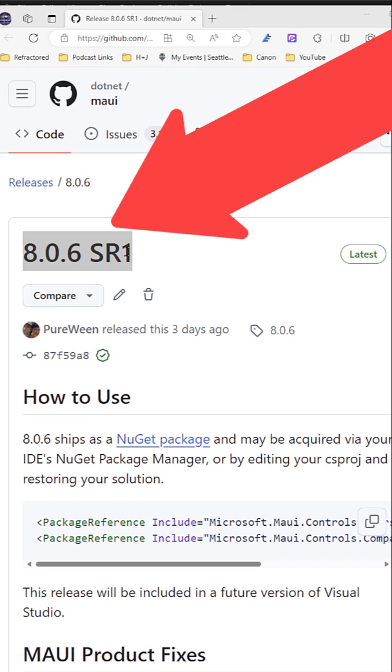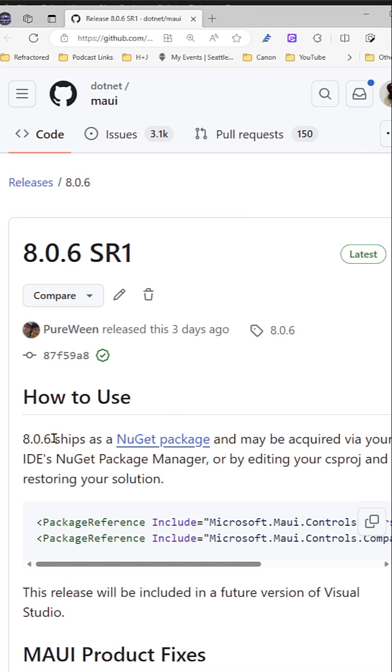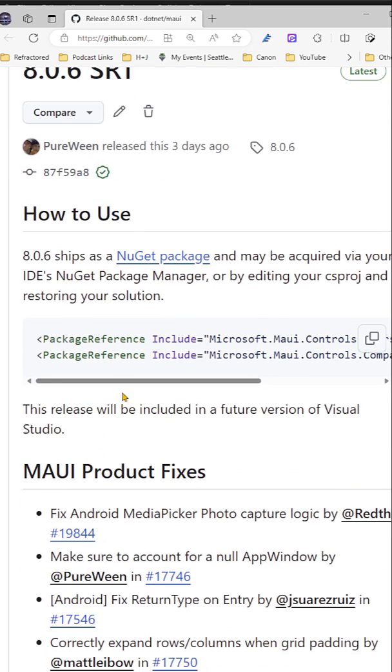.NET MAUI 8.0.6 service release one is here for .NET 8. How do you get it? Well, Shane tells you how. As I mentioned in a previous video, everything's available now on NuGet, which makes it super easy to update without even having to update your .NET SDK at all.